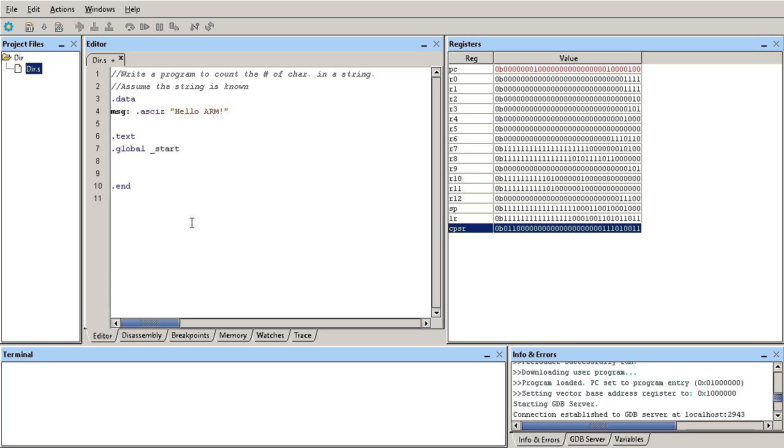So the logic becomes: grab one character at a time from that string, evaluate whether or not the value is equal to zero. If it is equal to zero, that means we're done counting. Otherwise grab the next character and increment the counter by one.